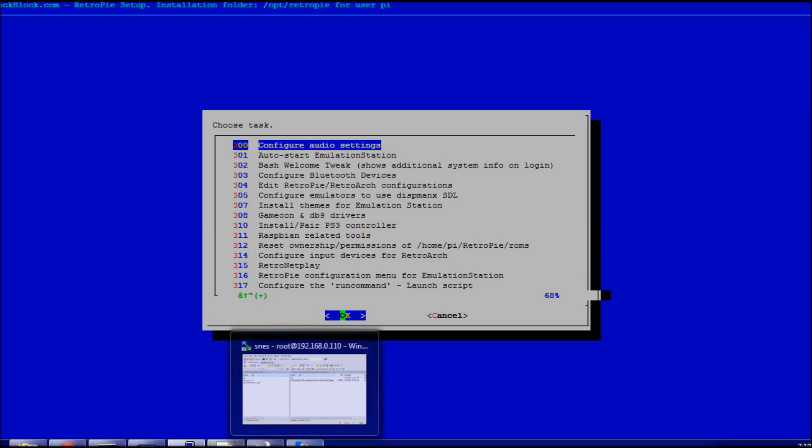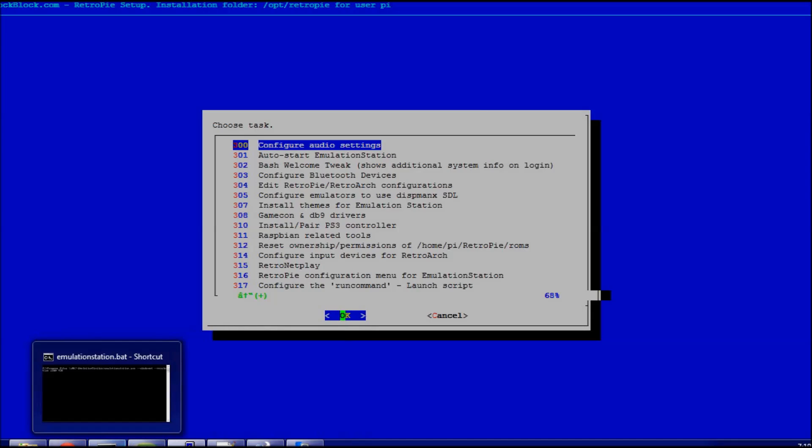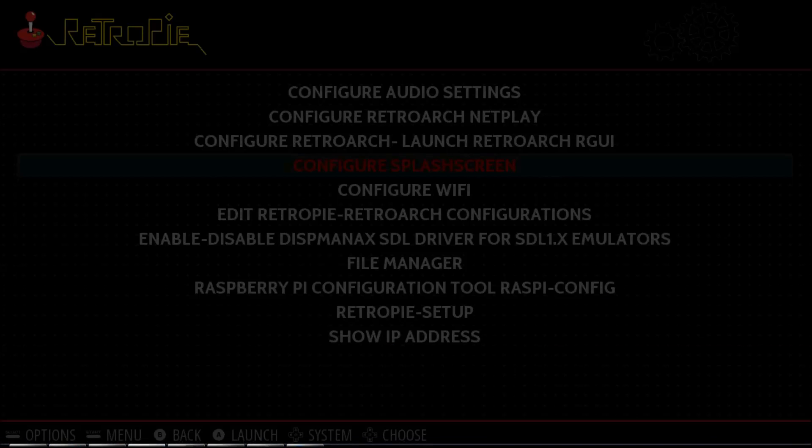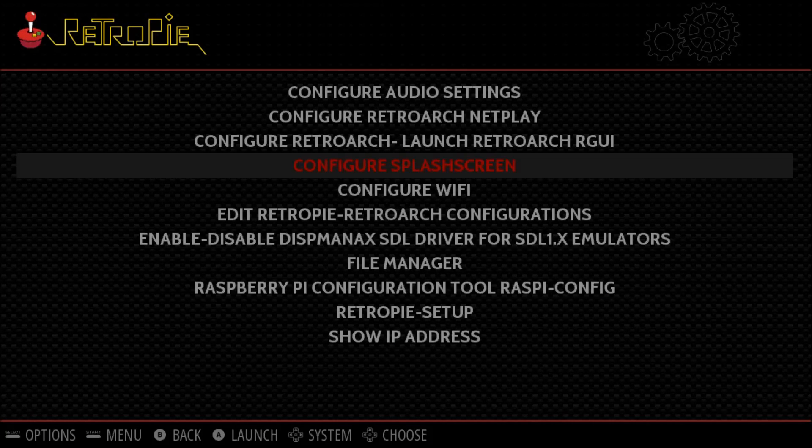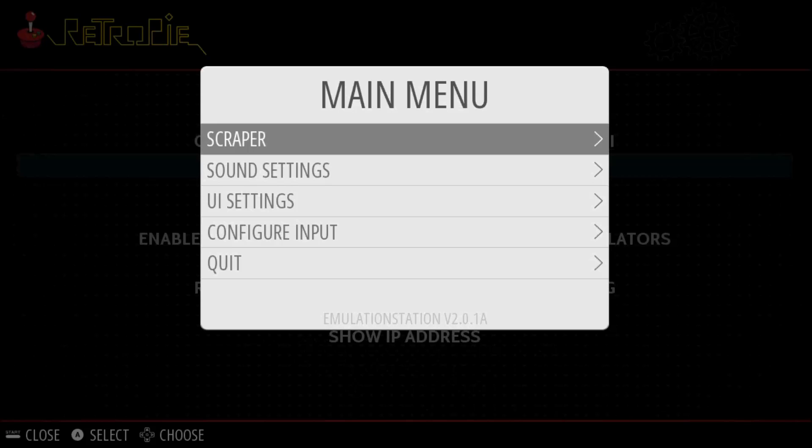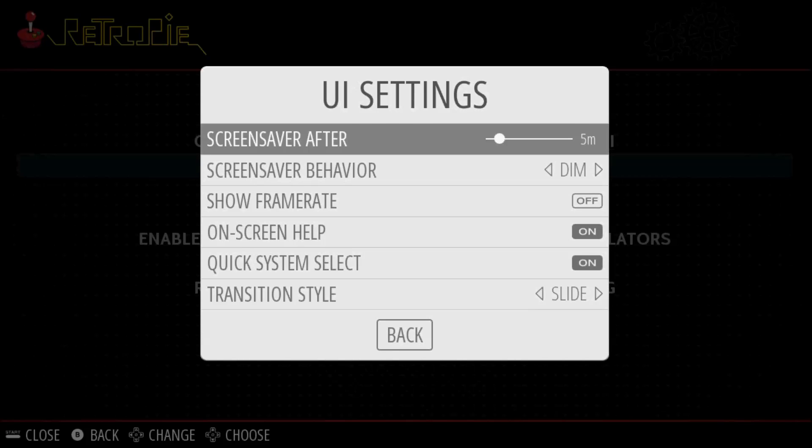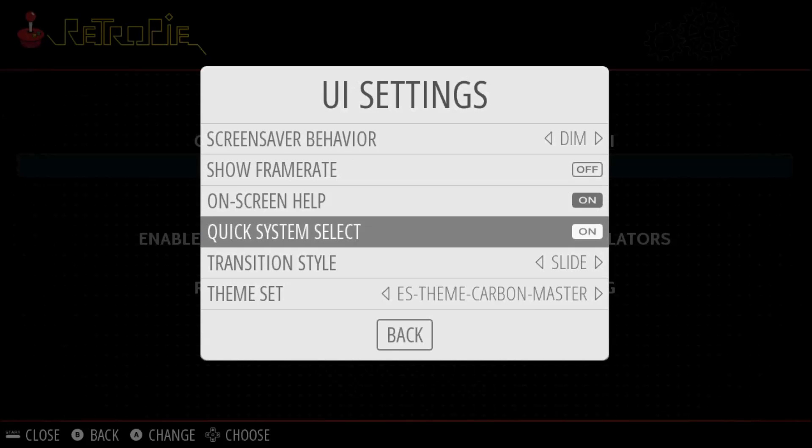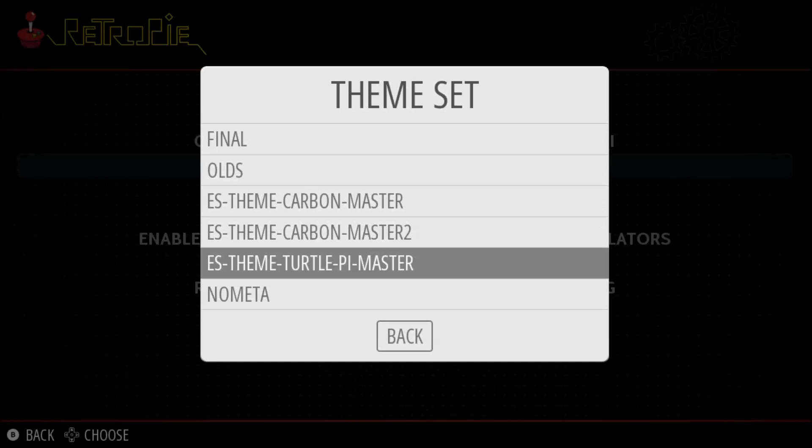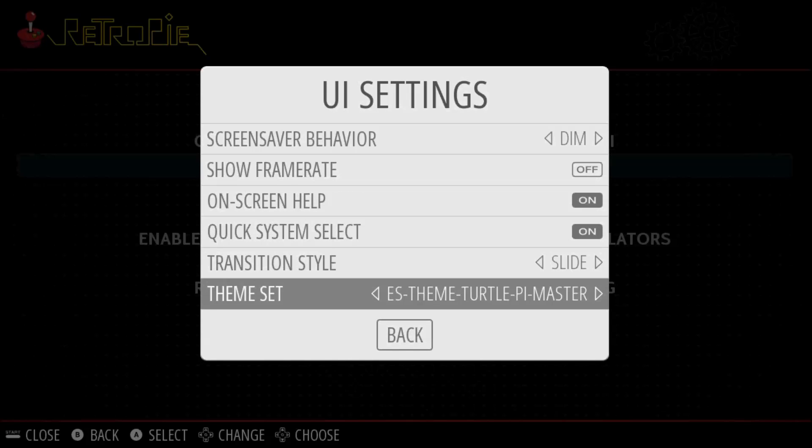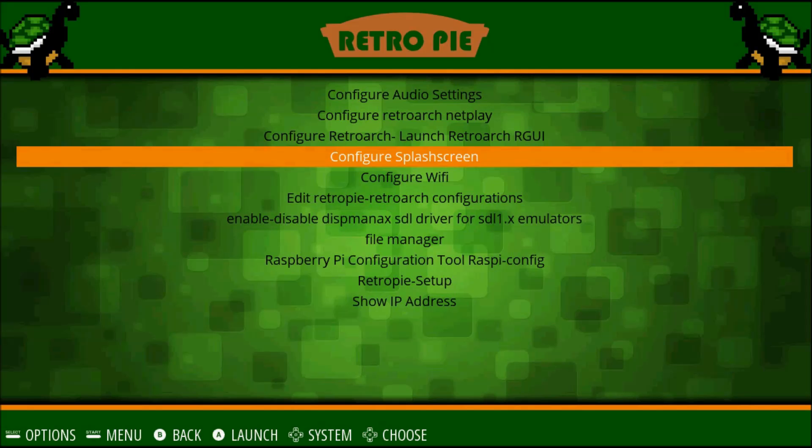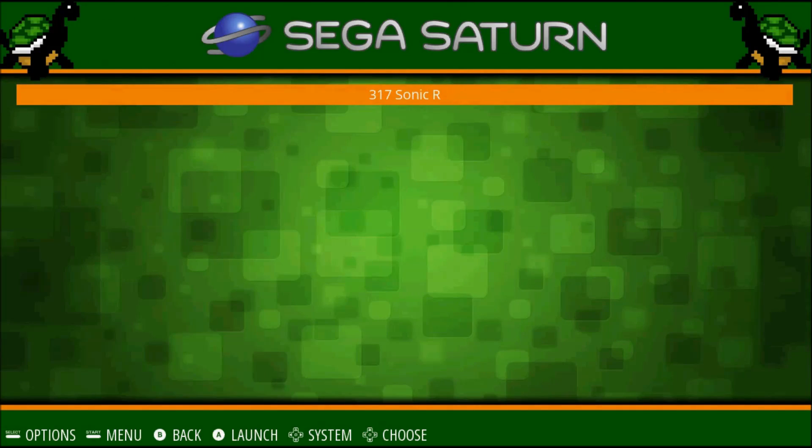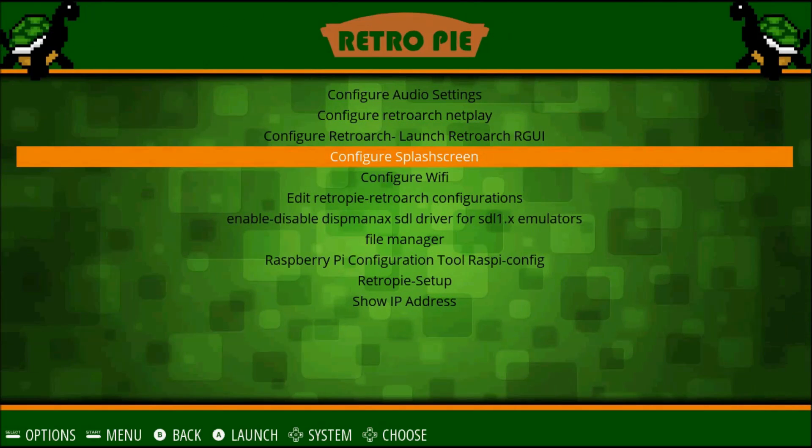If we go back into emulation station and you press the start button to open up the menu, go into user interface settings and scroll down to the bottom. You're going to want to switch it to the new theme you just installed. I just installed the total pie. Press B to go back. It might take a bit to load and sometimes it might be white while it's trying to render, so you might have to press F4 to refresh emulation station in order for the theme to work. Now the new theme is there and it was really quick and painless.